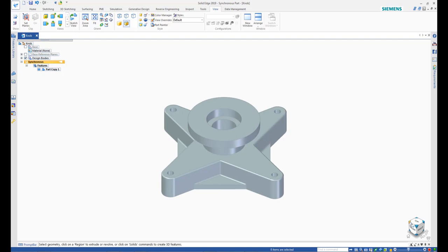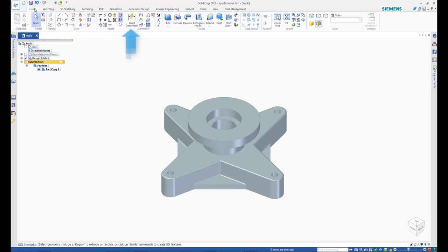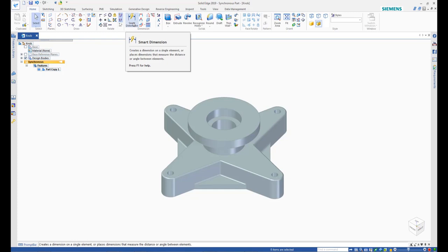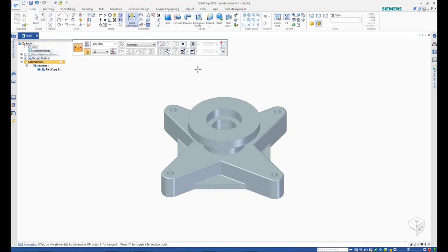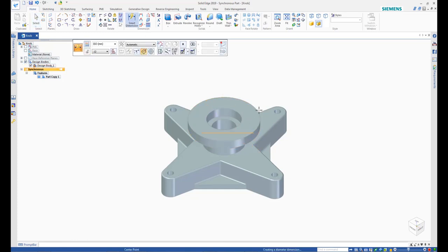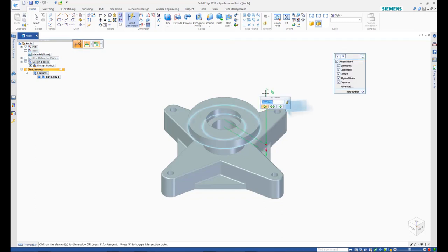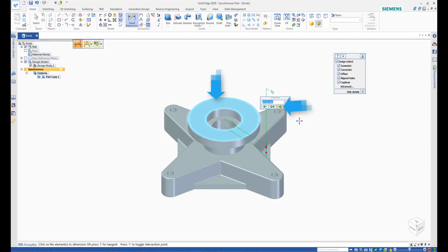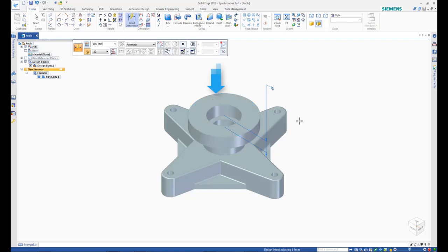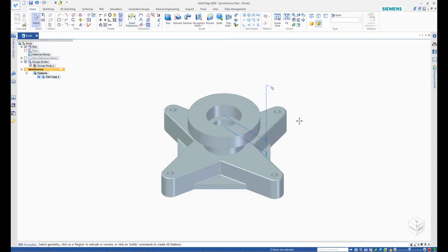Now, start the Smart Dimension command from the ribbon and select the top and bottom edges of the flange at the top. On the floating edit box for the dimension, select the arrow that highlights the top face of the flange. Type in 15 as the new value and observe that the flange increases in thickness on the top side.